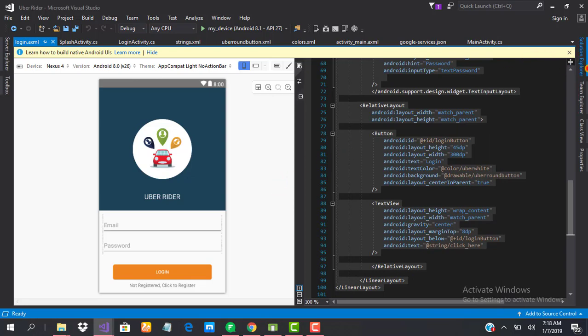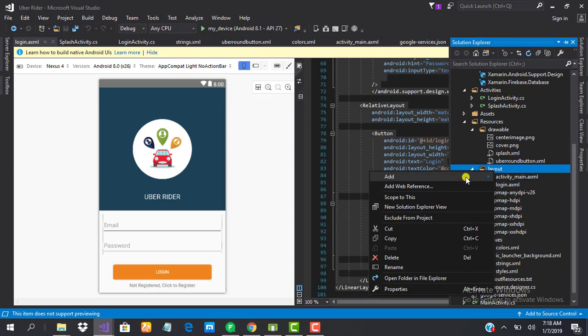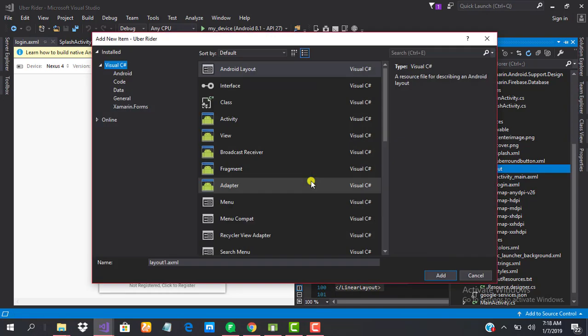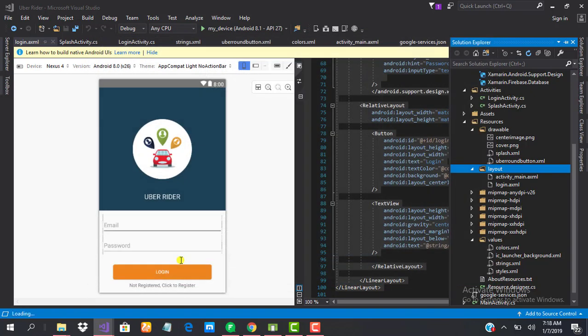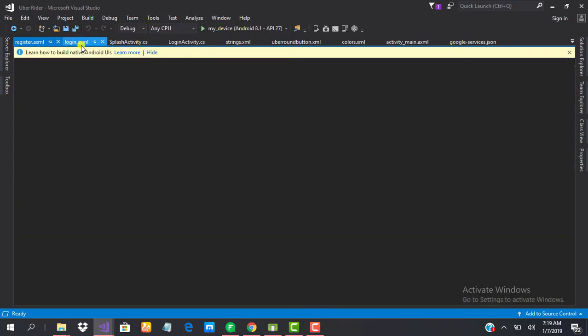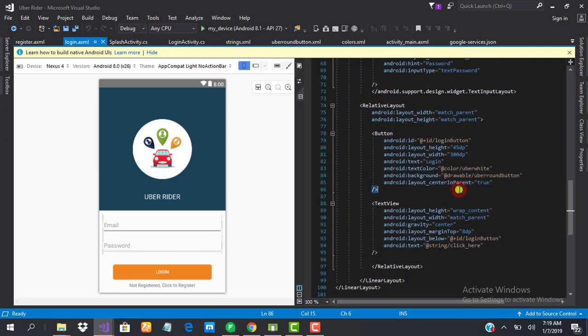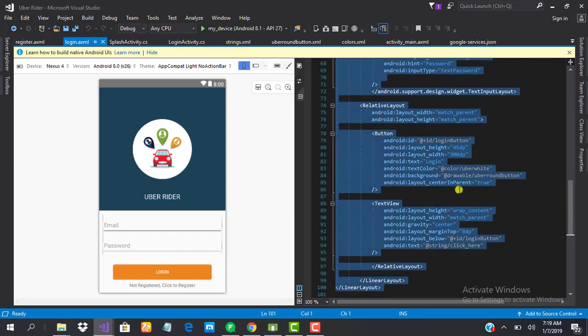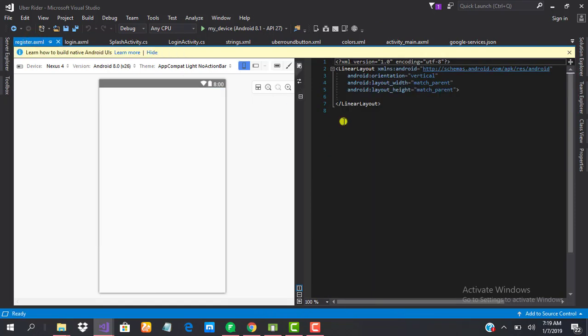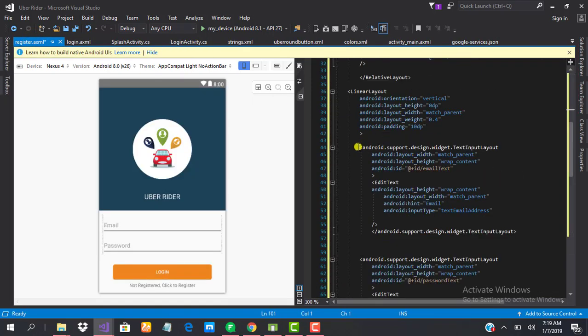So let's jump right into it. The first thing we need to do is to add a new layout file, we'll call it register. A shorthand on how to go fast with this: we can just go ahead and copy our XML for our login since they are roughly the same thing. This saves us a lot of time and helps us move faster. I do this all the time, so I suggest you do it sometimes.